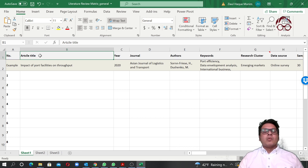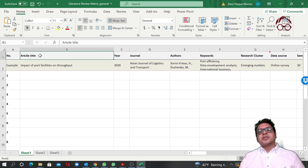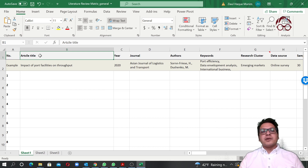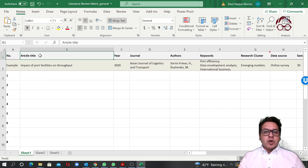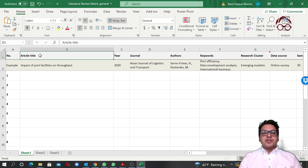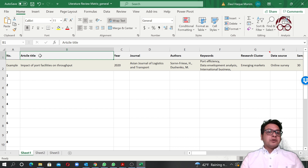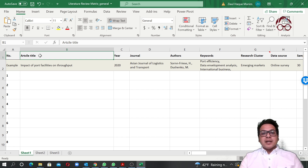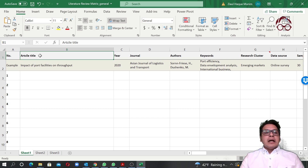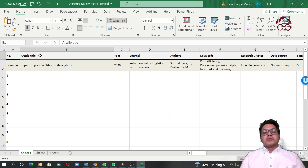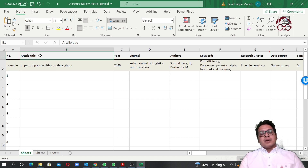Hello everyone, welcome to this lecture. In this lecture we are going to learn about the literature review matrix. I'm going to show you an example of how a literature review matrix looks like, and I will also share with you these sample Excel files which you can download from the Research App website. You will find a link along with the video.